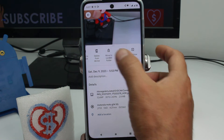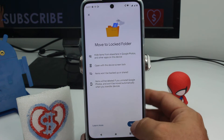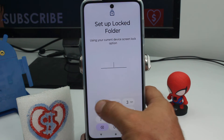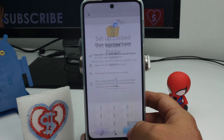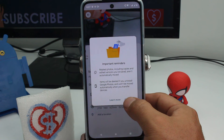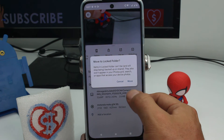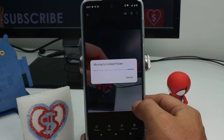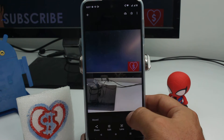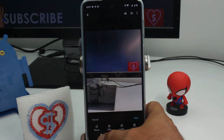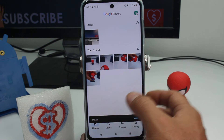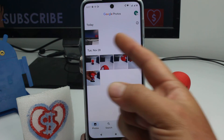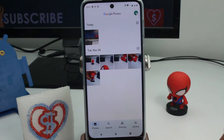Now go to 'Move to Lock Folder,' set up, enter your PIN, OK, continue — and it's moving. The first time is a long process; the next time is very easy. As you can see, that picture is no longer there.